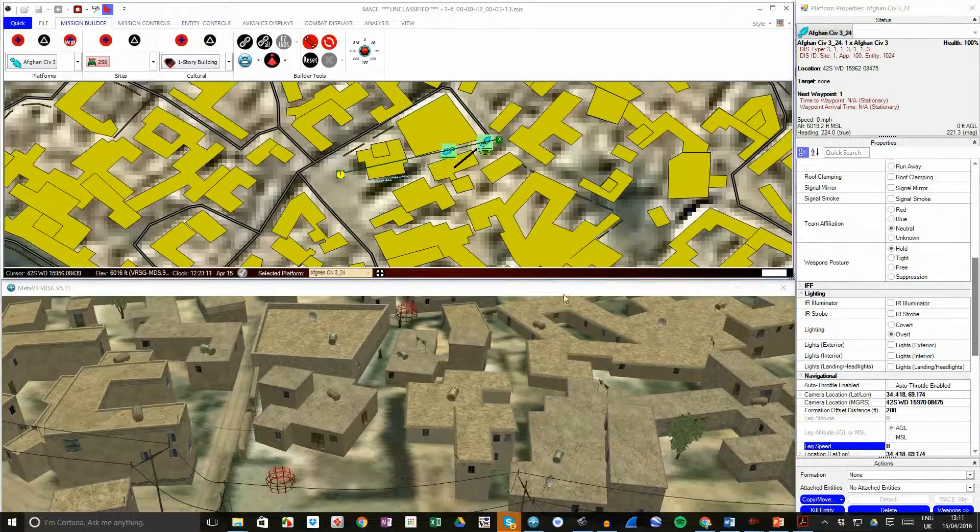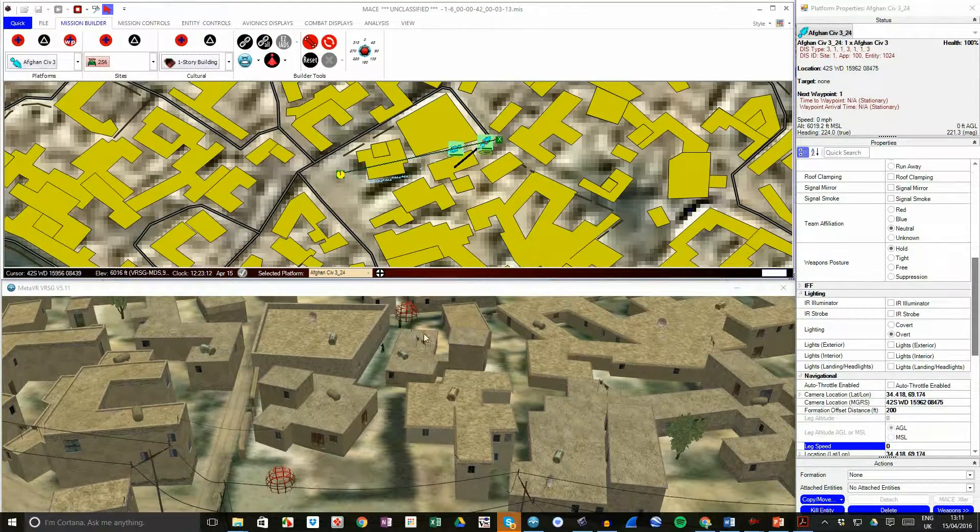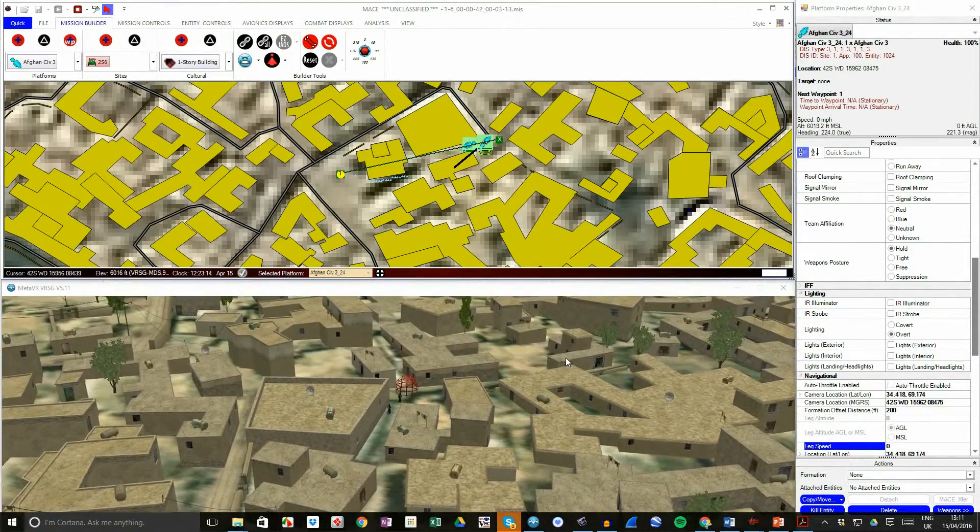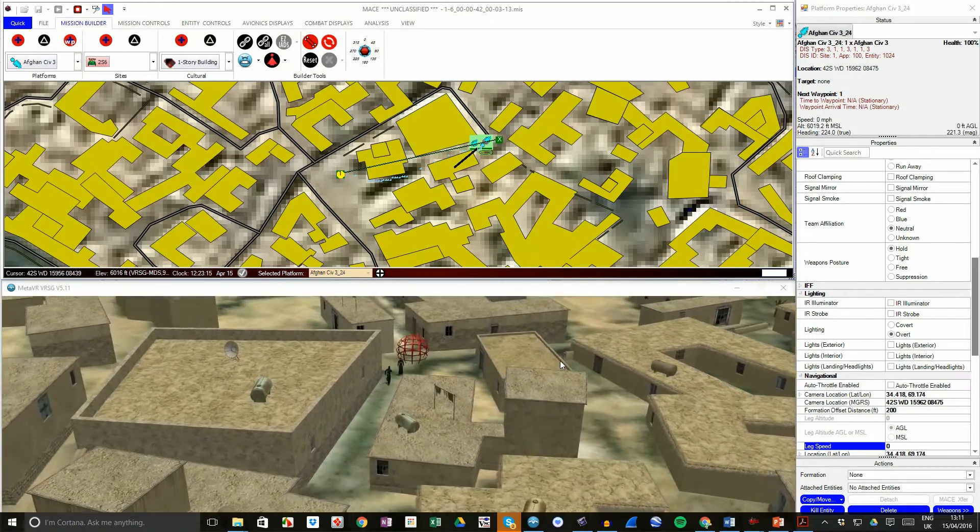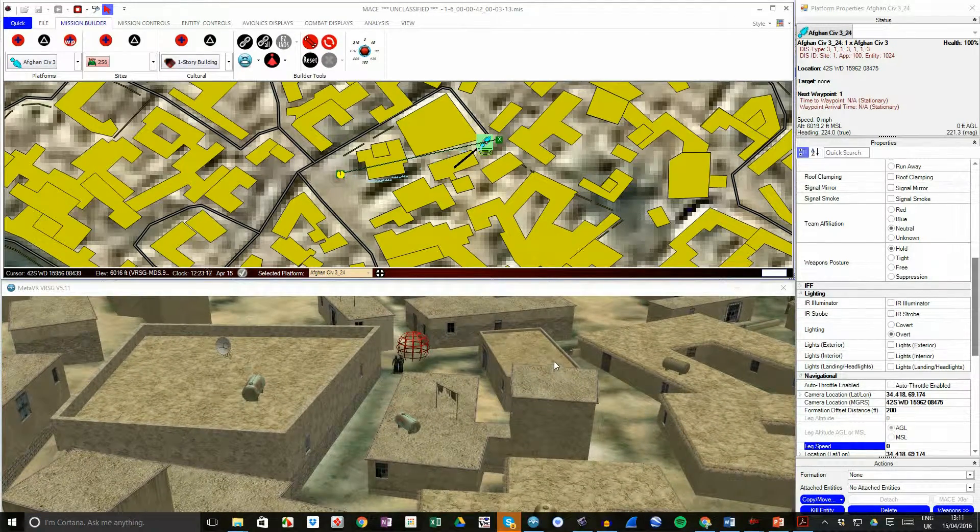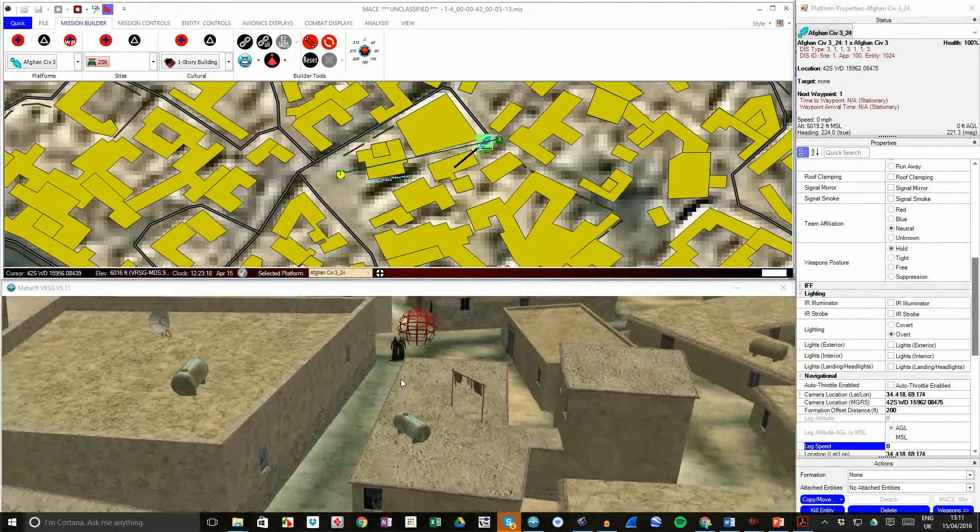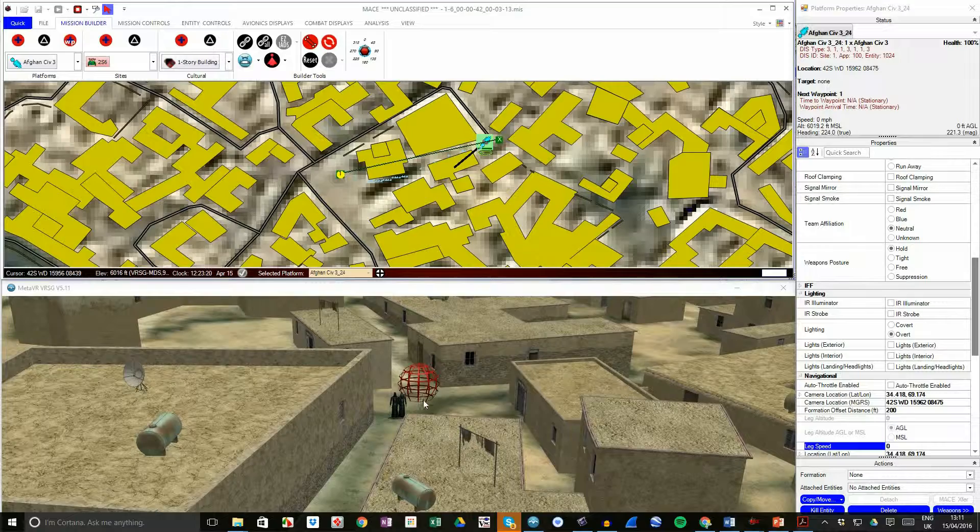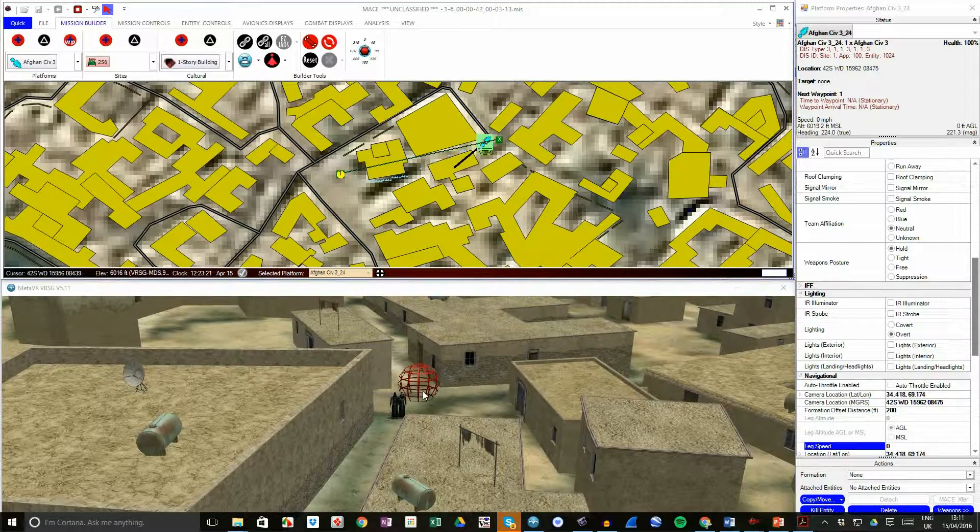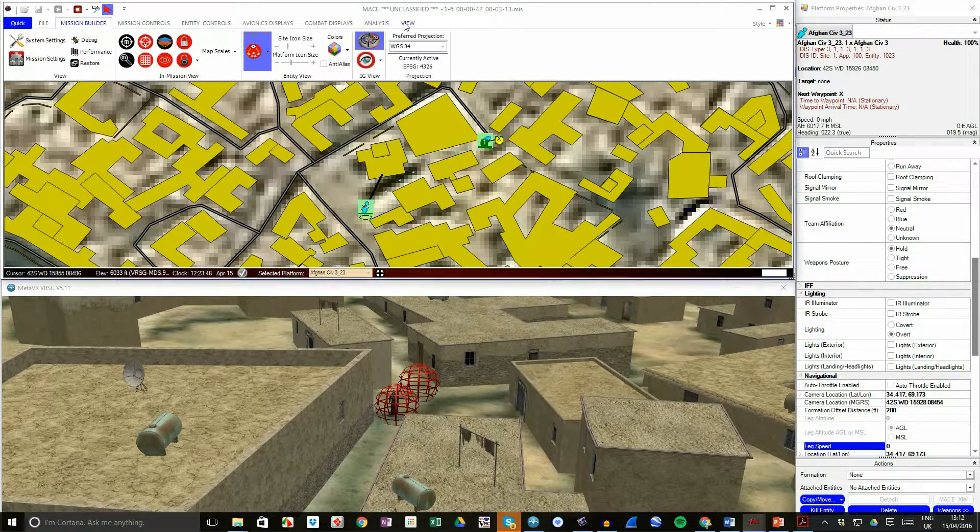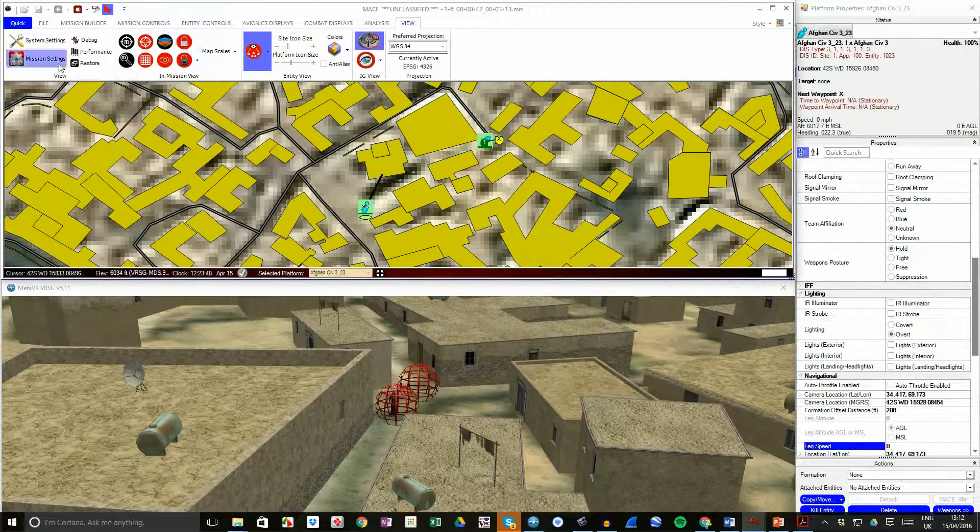Sometimes it can get crowded in tight urban areas, and the humans can get in a bit of a jam trying to avoid each other. For this reason, there is an option within the Mission settings to turn off Collision Avoidance when Pathfinding.